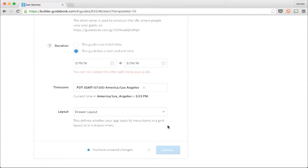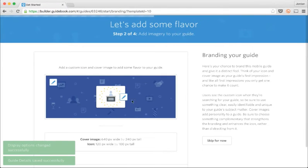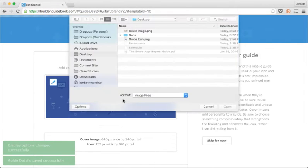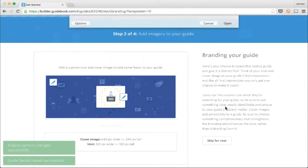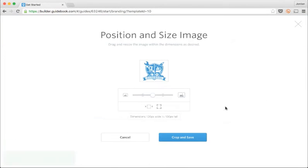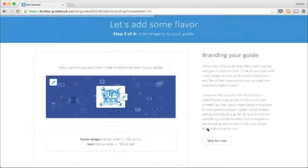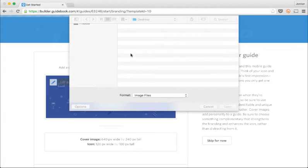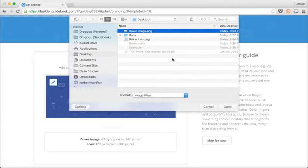The next step is where I include an icon for my guide and a cover image. This is a great chance to include any branding elements you've created or just have some fun with your guide's look and feel.